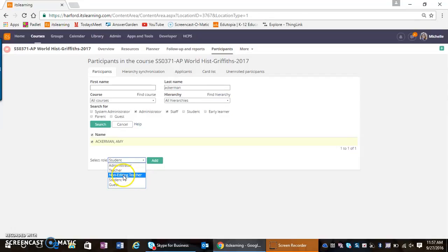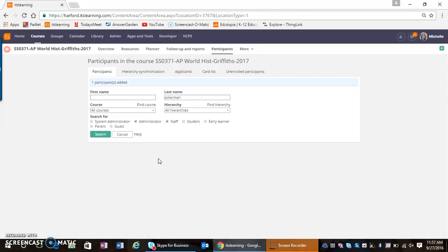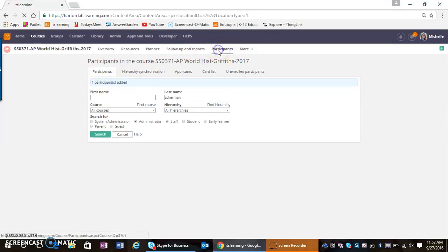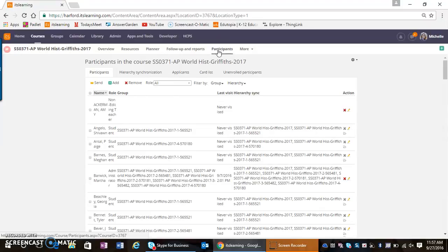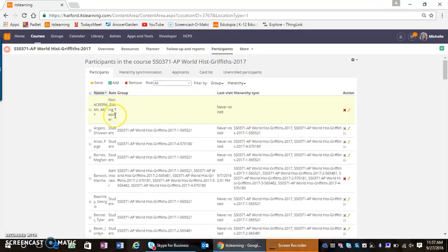So I'm going to select non-editing teacher and click Add. When I do that, it shows that the participant has been added, and now I can see that teacher has been added with their role as a non-editing teacher.